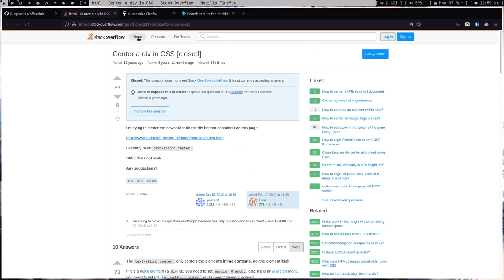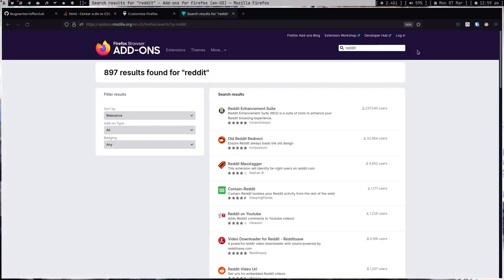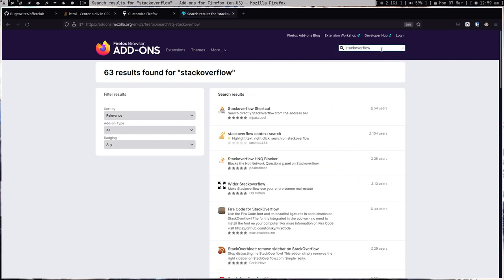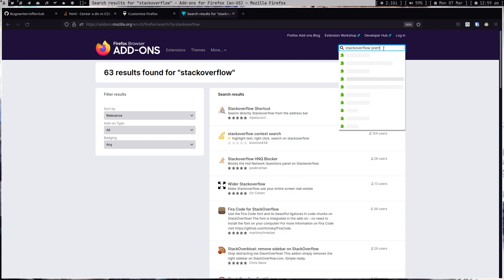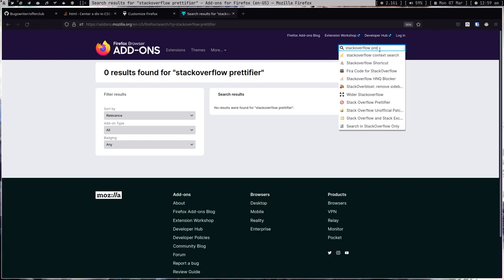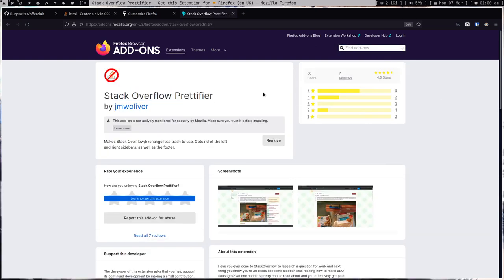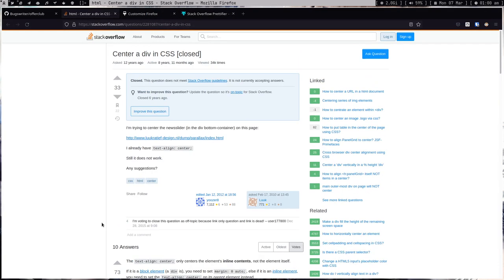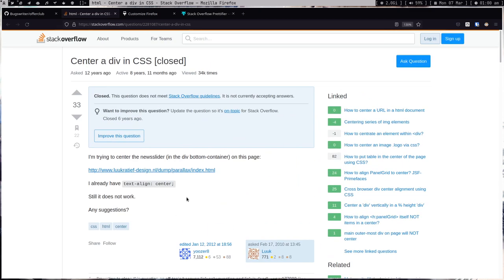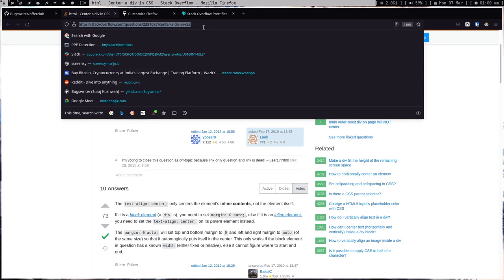Stack Overflow looks a lot better with this extension. These are websites you go to often even if you don't have an account. The extension is called Stack Overflow Pretty Fire — you can install it and it's going to help you a lot. I really like it, it feels good.